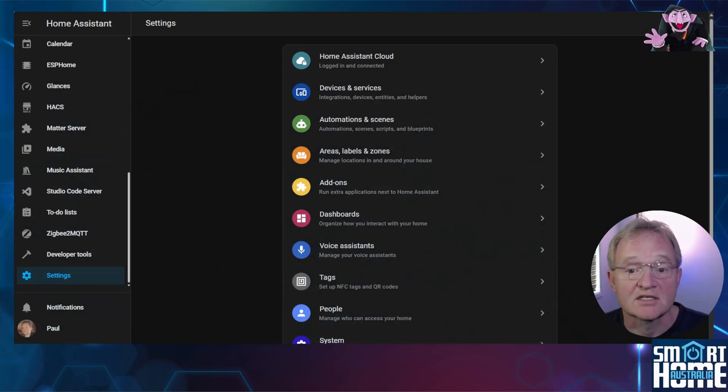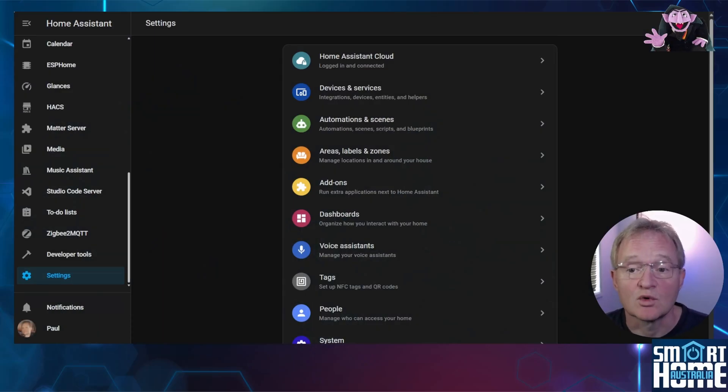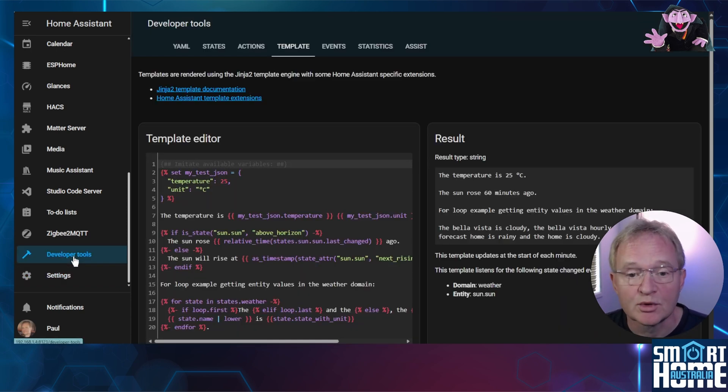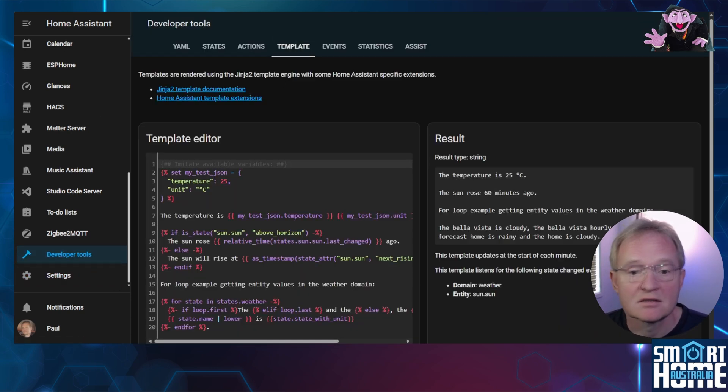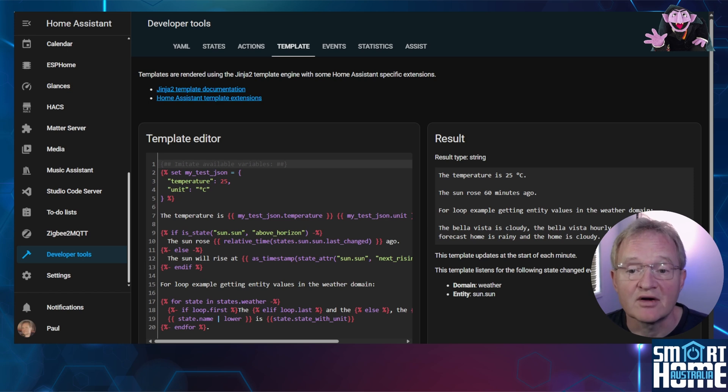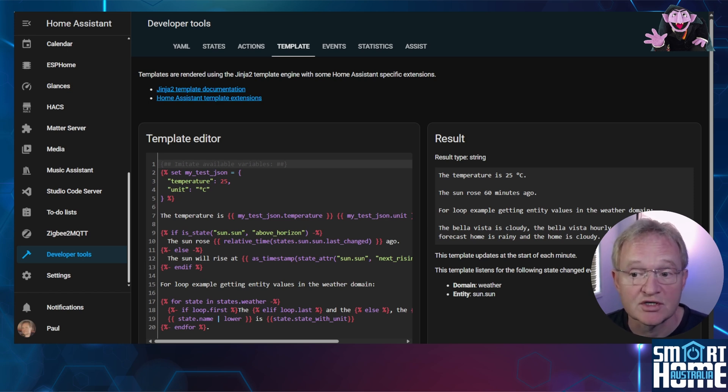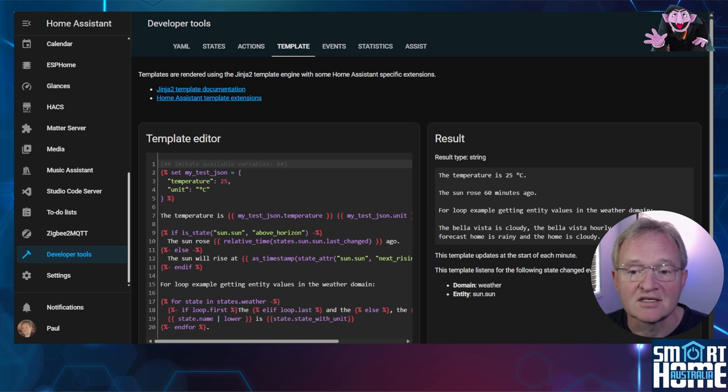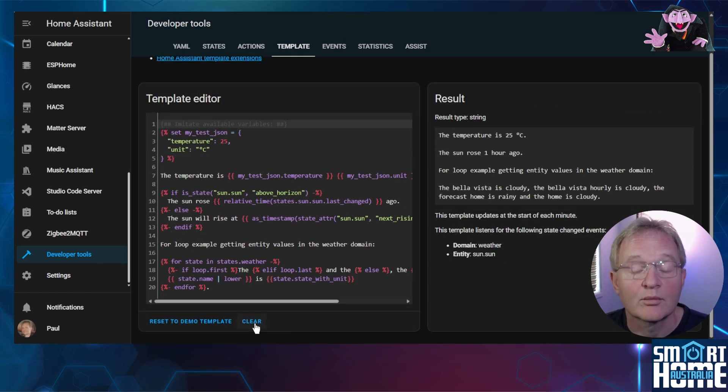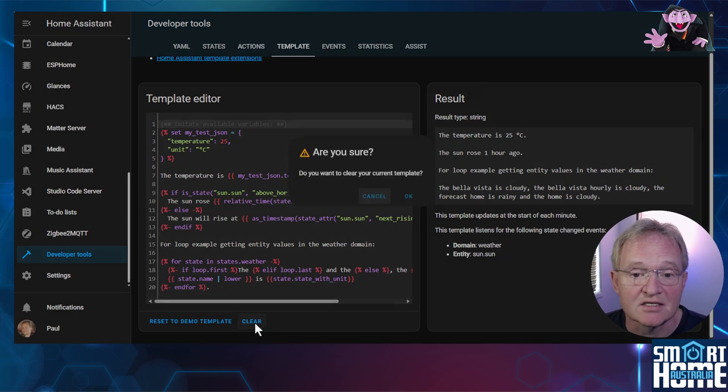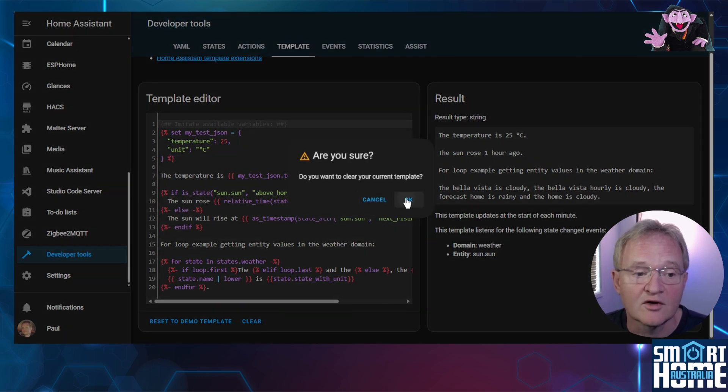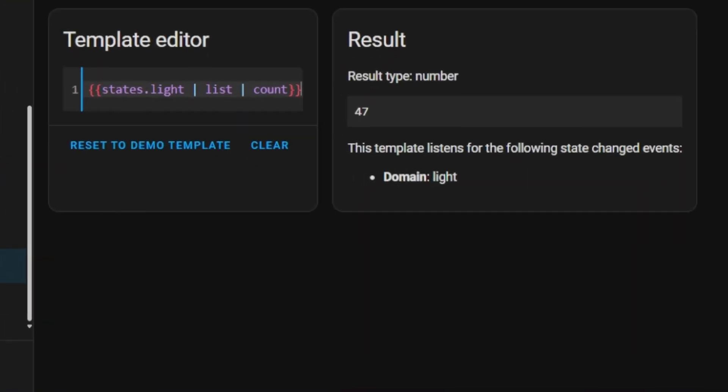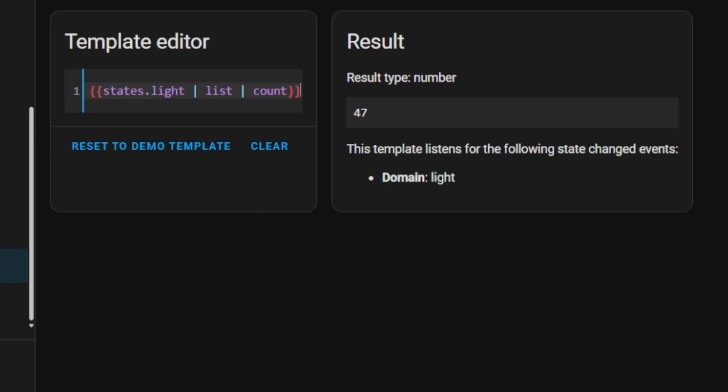Now we are set to test our counts. To do this we'll be using templates. Navigate to developer tools and templates. The developer template is very powerful and very handy for testing out expressions to see if they work before implementing them. We'll start with counting the number of entities that are in the light domain. Press clear in the template editor and confirm with ok. Now type in the following. I'll put a link to a document that contains all of these commands in the description.